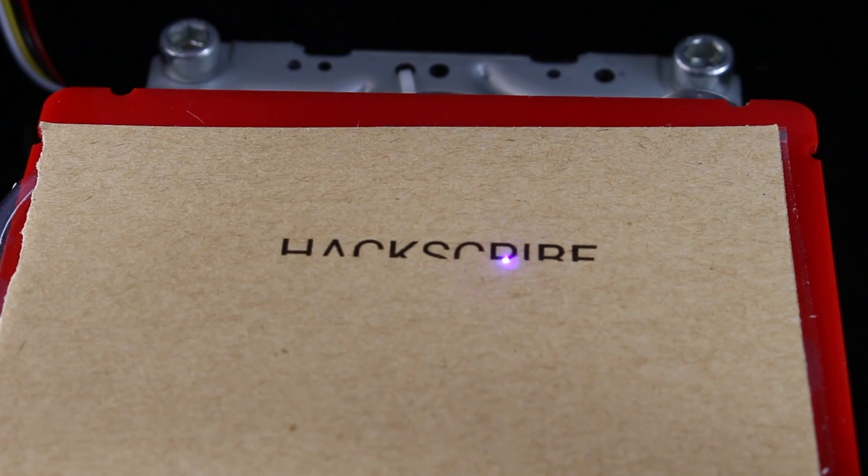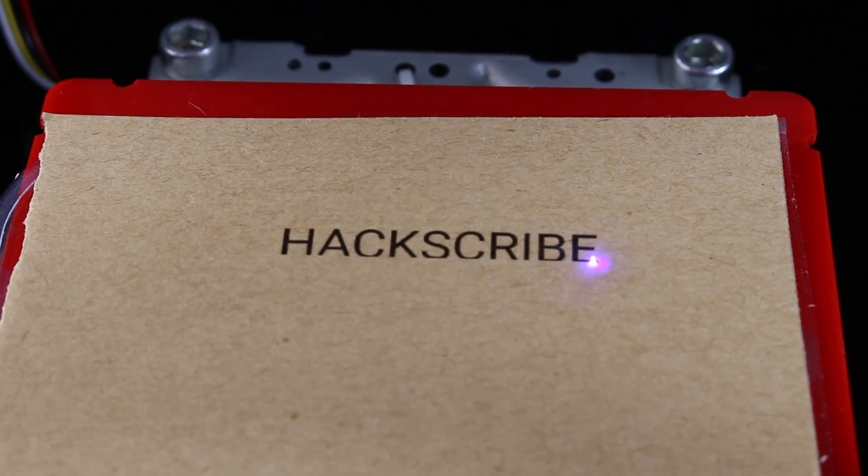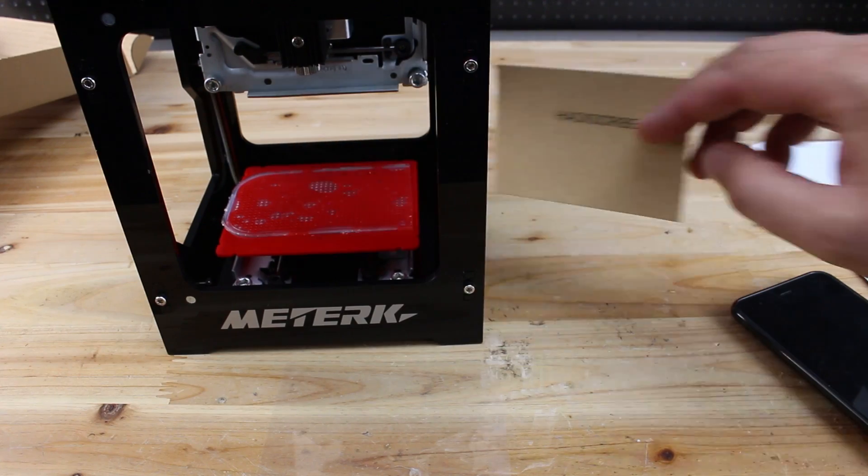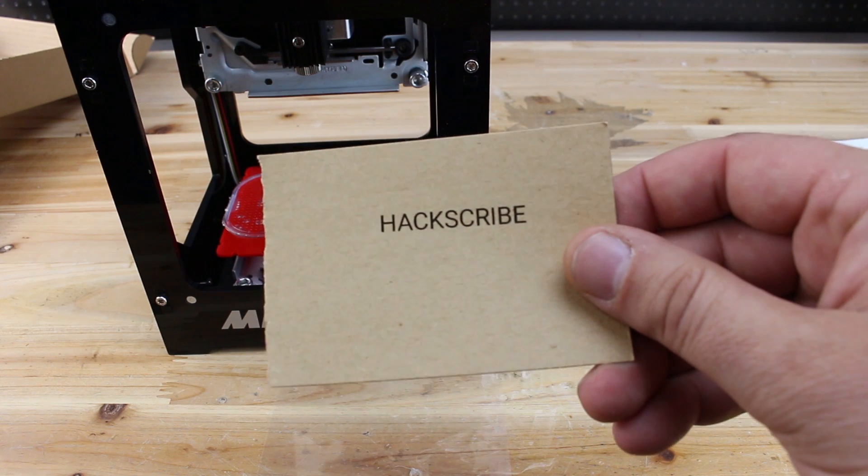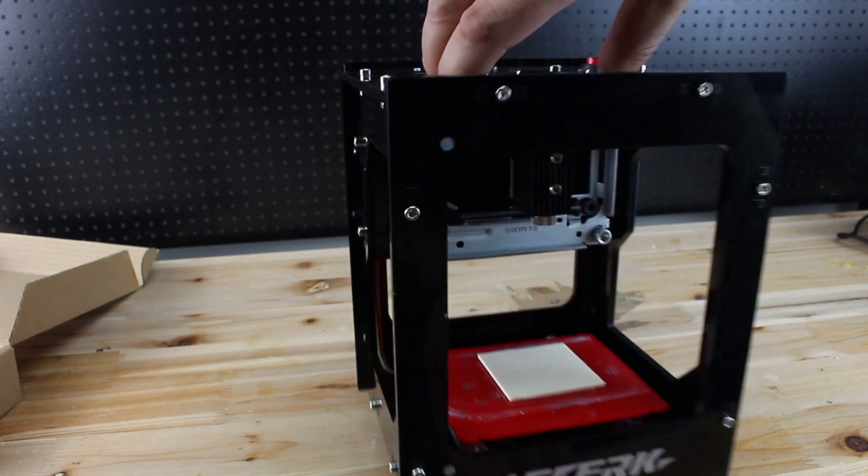More information about this mini engraver can be found in the link below. Thanks for watching, share, like, and hack scribe!